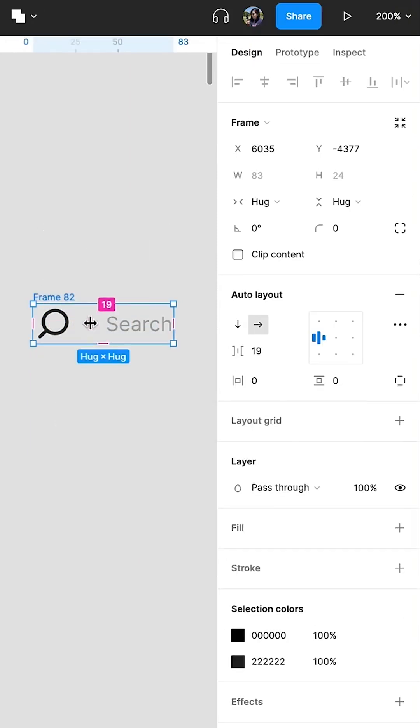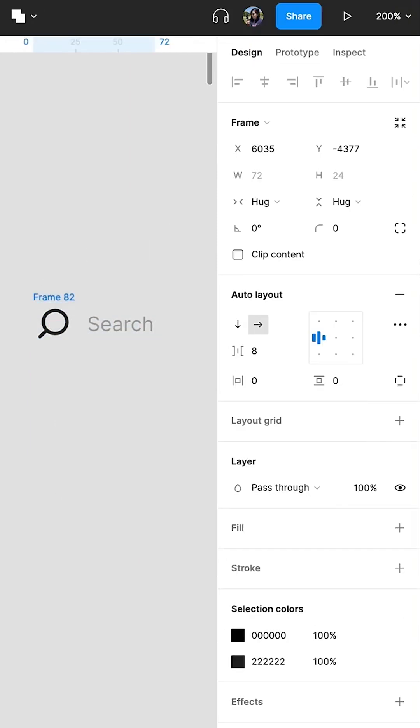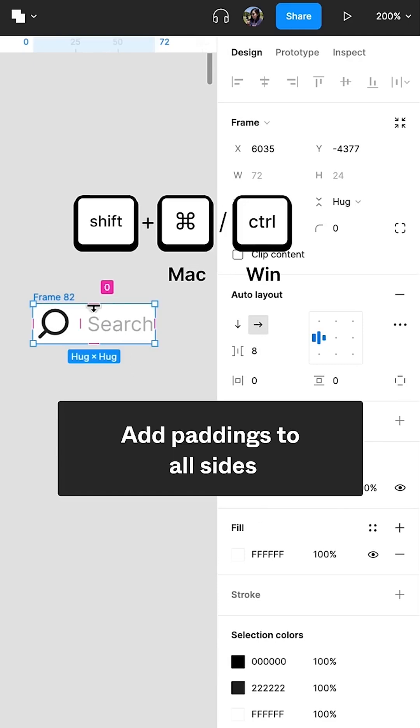Apply Auto Layout. Set spacing between items. Add a fill to the background. Add padding on all sides.